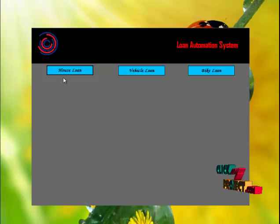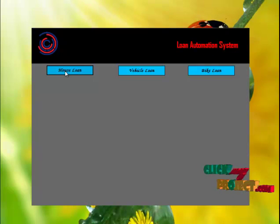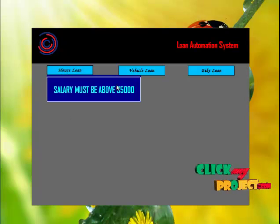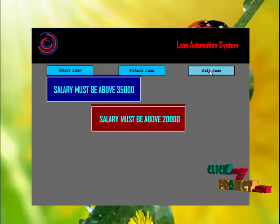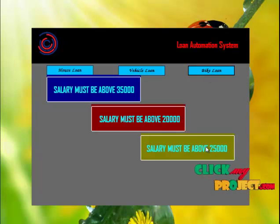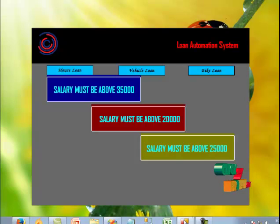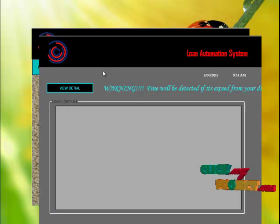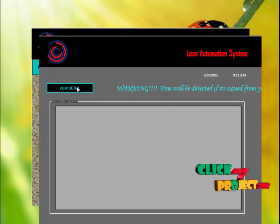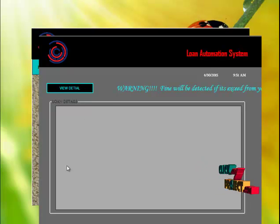Go to loan details. You can view the house loan — the salary must be above 35,000. For vehicle loan, above 20,000, and for bike loan, above 25,000. To know the bank details, go to bank details and click view detail. You can see the list of loan details including the loan amount, loan period, and the rate of interest.